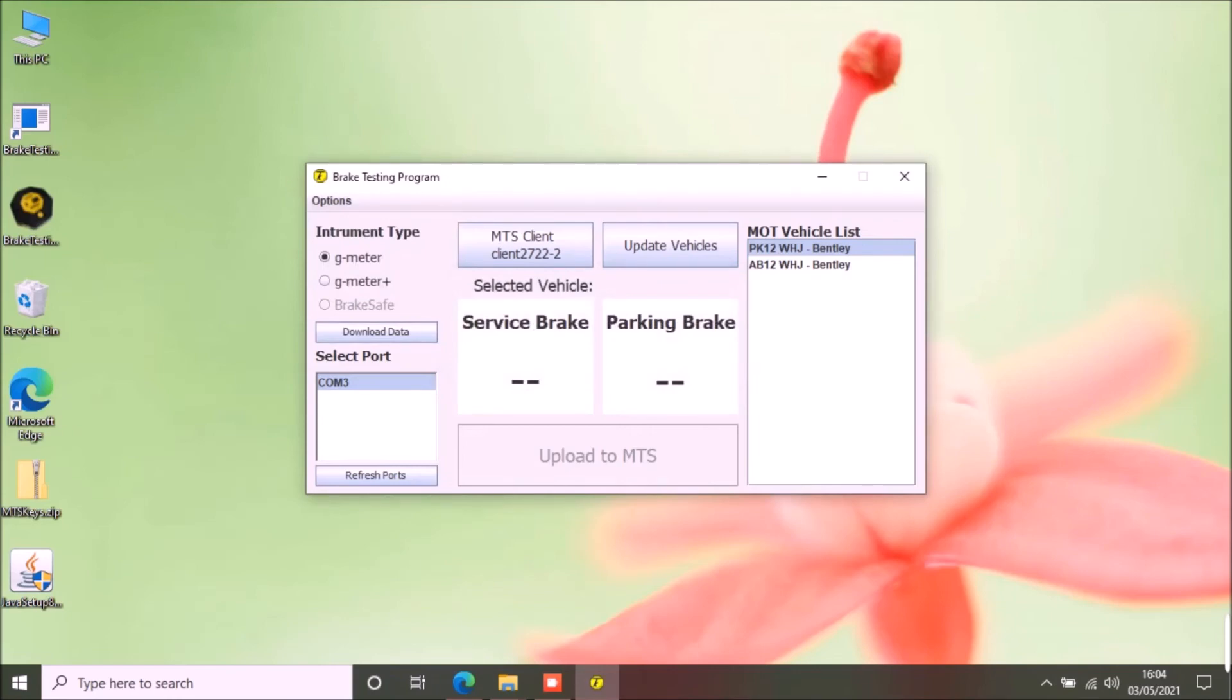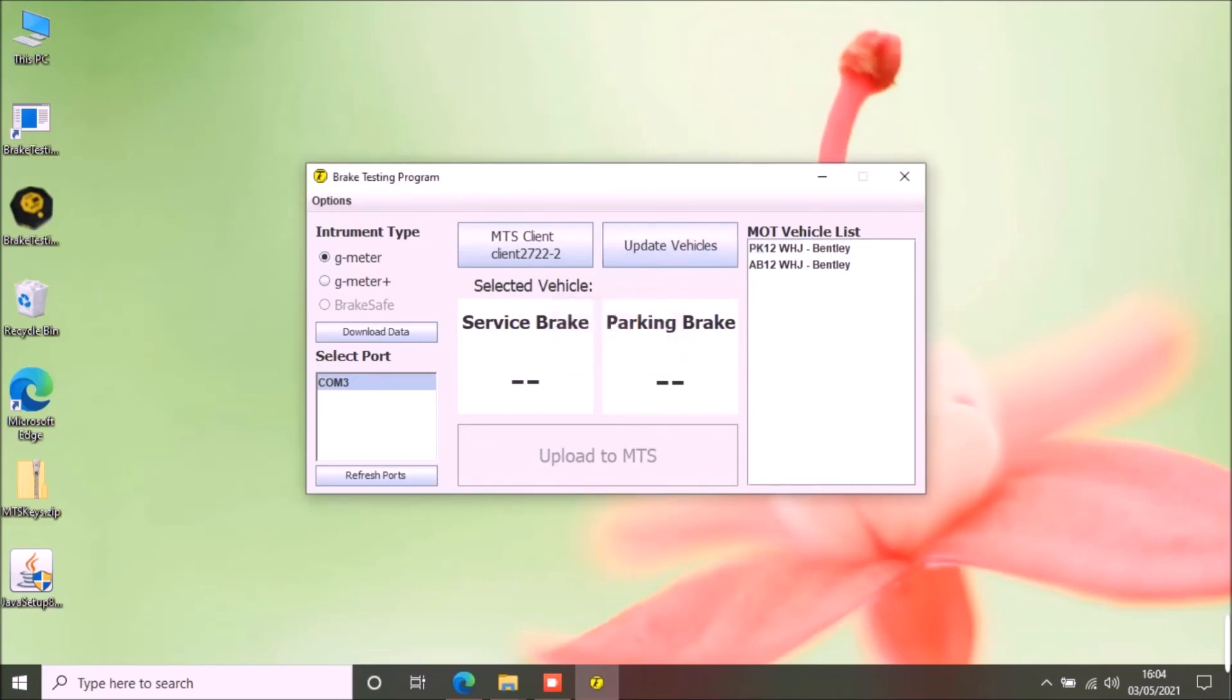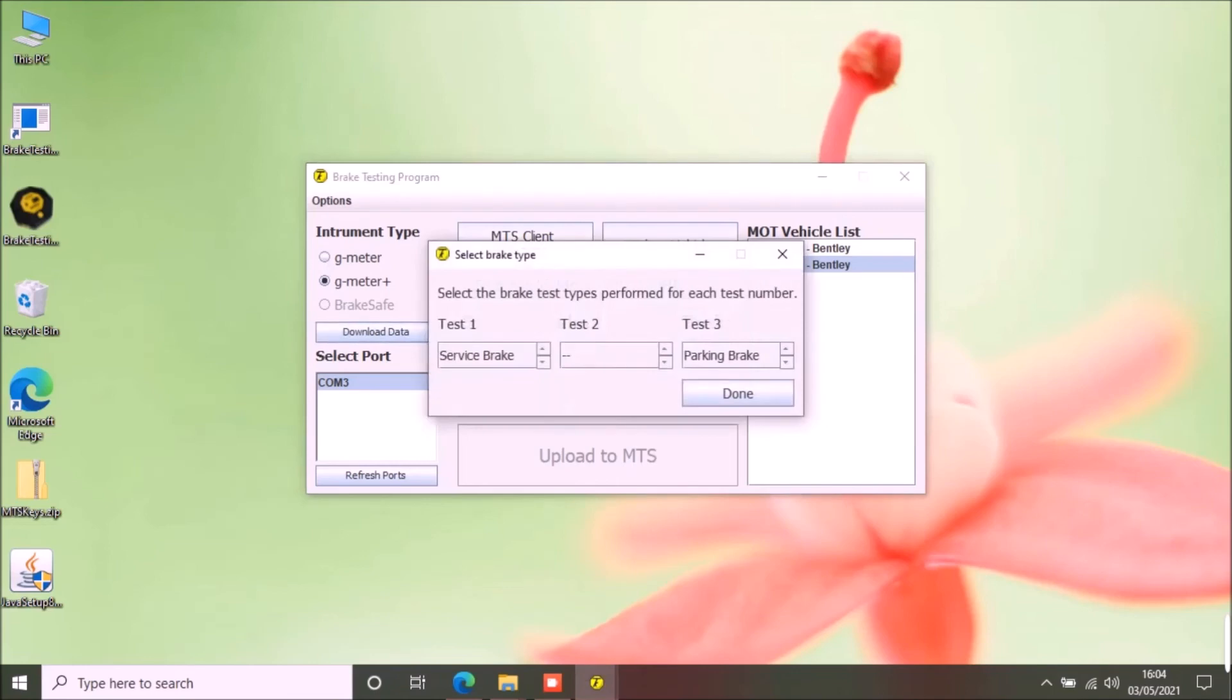For G-meter plus, the process is same. Select a vehicle from the MOT vehicle list. Select G-meter plus from the instrument type. Click download data button. Because G-meter plus can store three tests in its memory, you can perform both service and parking brake test and download the results together.